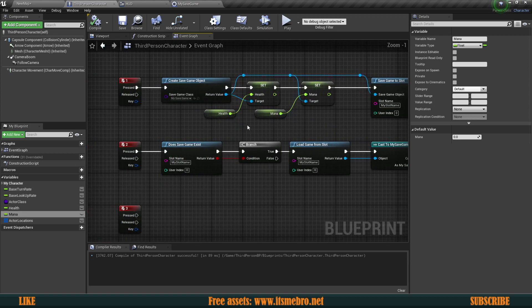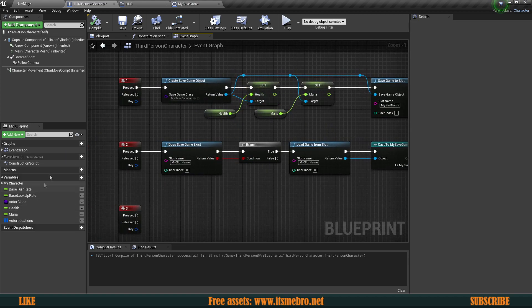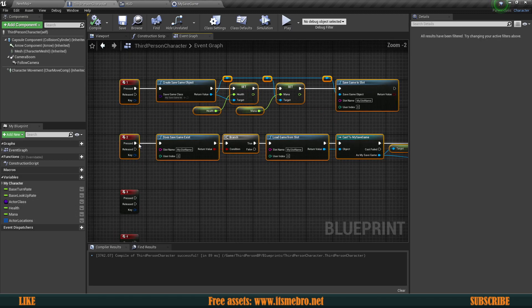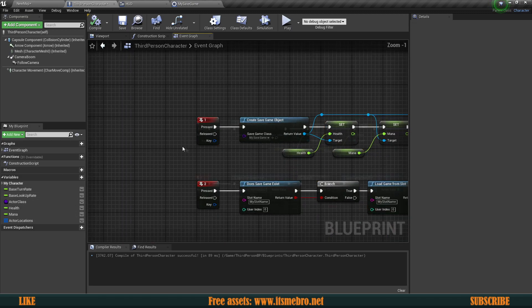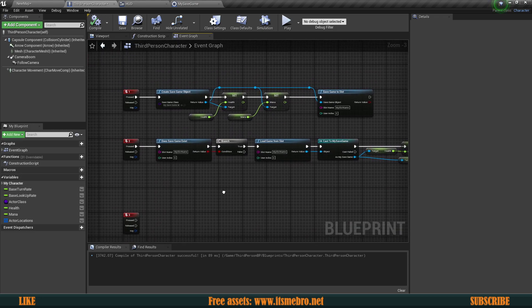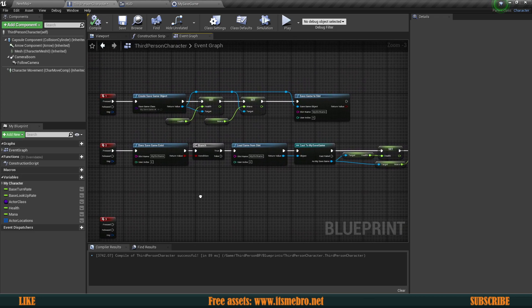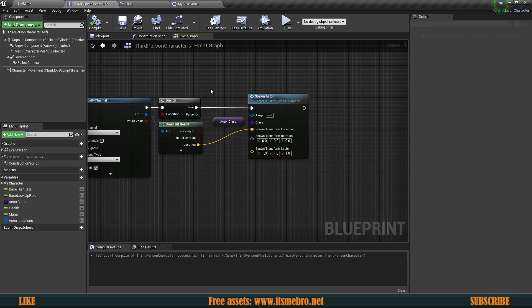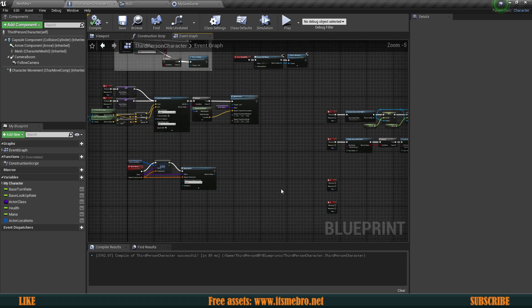This is how you load basic variables from the save game — it works for all variable types. But if you have equipment or spawned actors in the world, you can't load them back indirectly. You need to respawn them at their locations by running the same event that was used during gameplay, like our Spawn Actor function.